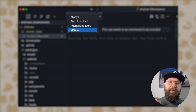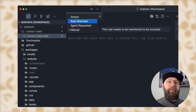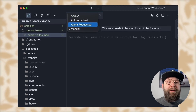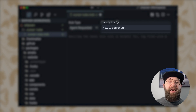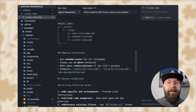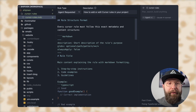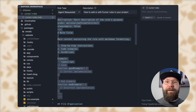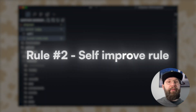At the top, you can give it a rule type, which tells cursor how this rule should apply. You can do either always, auto-attach, agent-requested, or manual. This one should be agent-requested, and the description should be 'how to add or edit cursor rules in your project.' It covers naming conventions, directory structure, and includes a basic example. The other foundational rule is one I got from Taskmaster AI — it's called the self-improve rule.